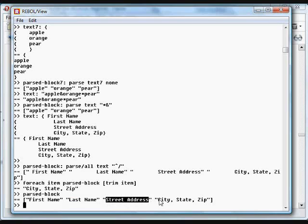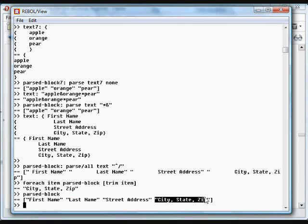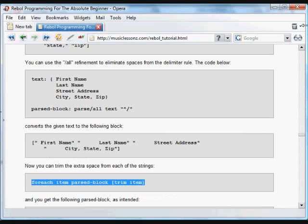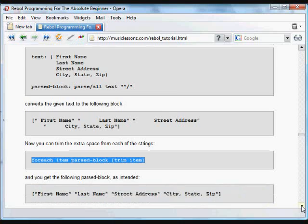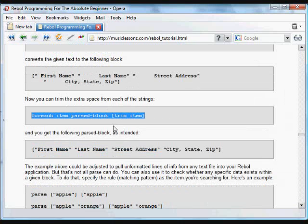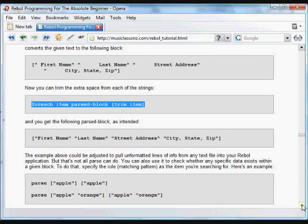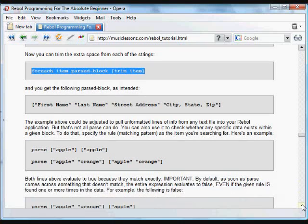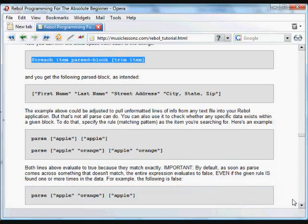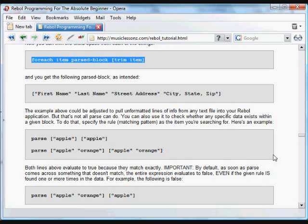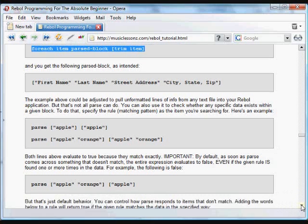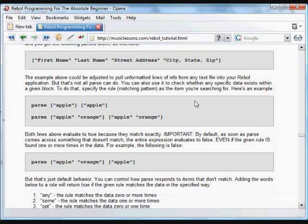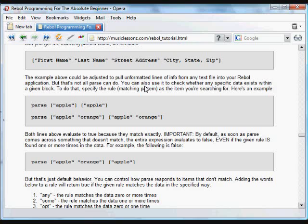We could very quickly run through a thousand text files that all contain the same information in that format. If we wanted to put it into a database or create an HTML file from it, or otherwise manipulate that data, that's a very useful way to work with parse. You could pull any sort of unformatted lines of info from any file into your application.